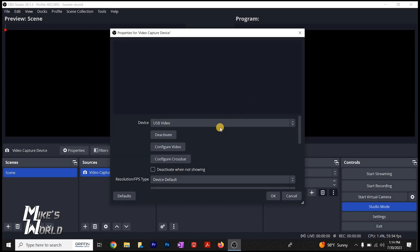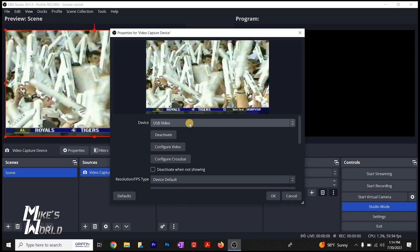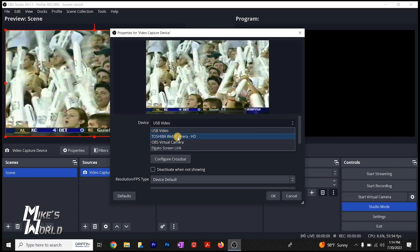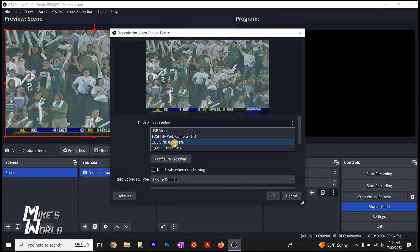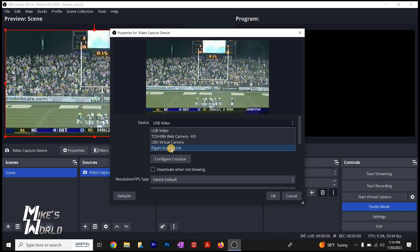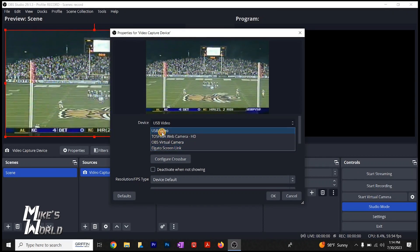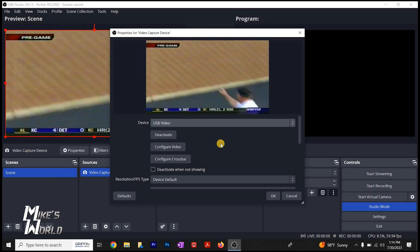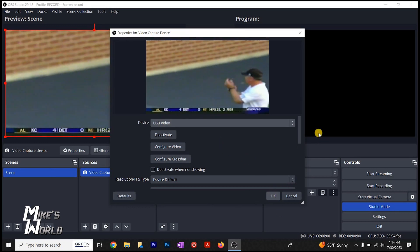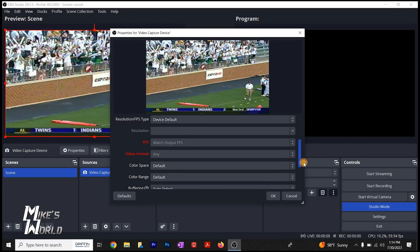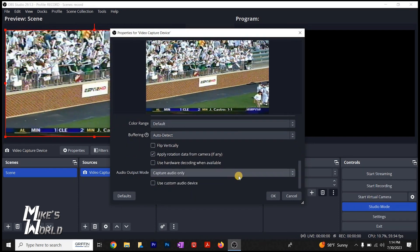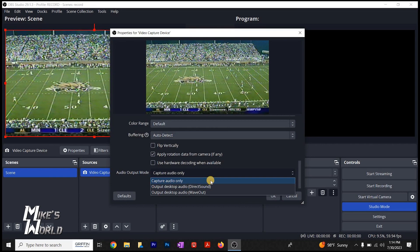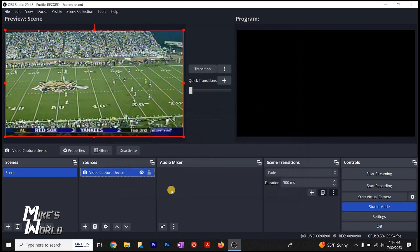Sometimes it takes a minute. And right here is what you want, the USB video. It also gives you an option for the webcam, OBS virtual camera, the Elgato screen link. That is something else that I have. But USB video, that is our USB capture card. And then we're going to go down here and check - make sure audio output, capture audio. Click OK.